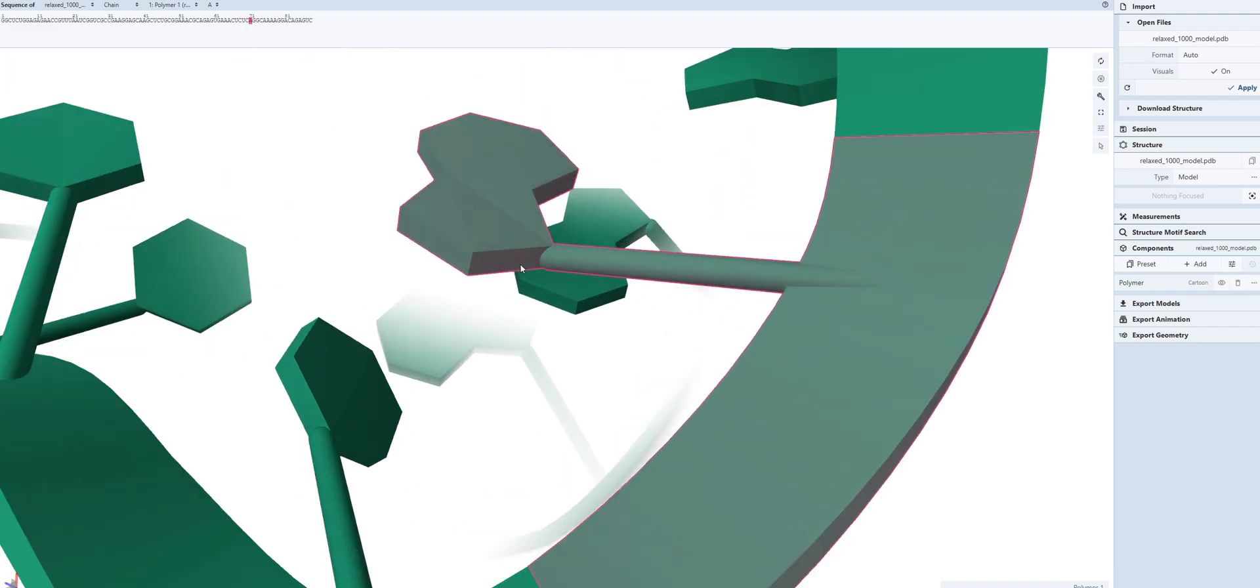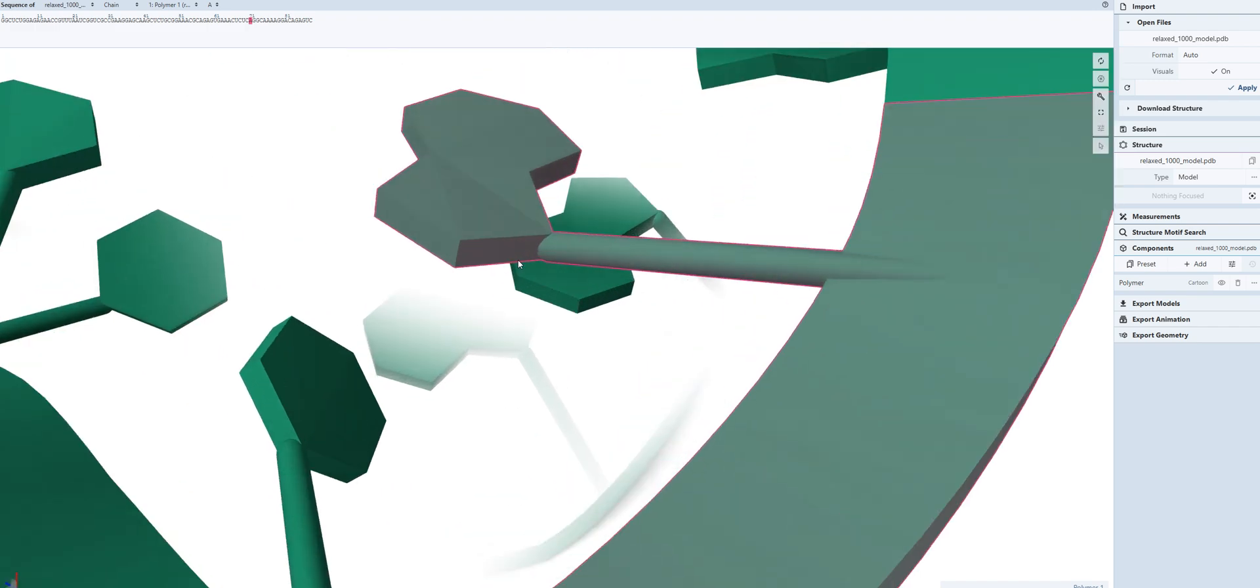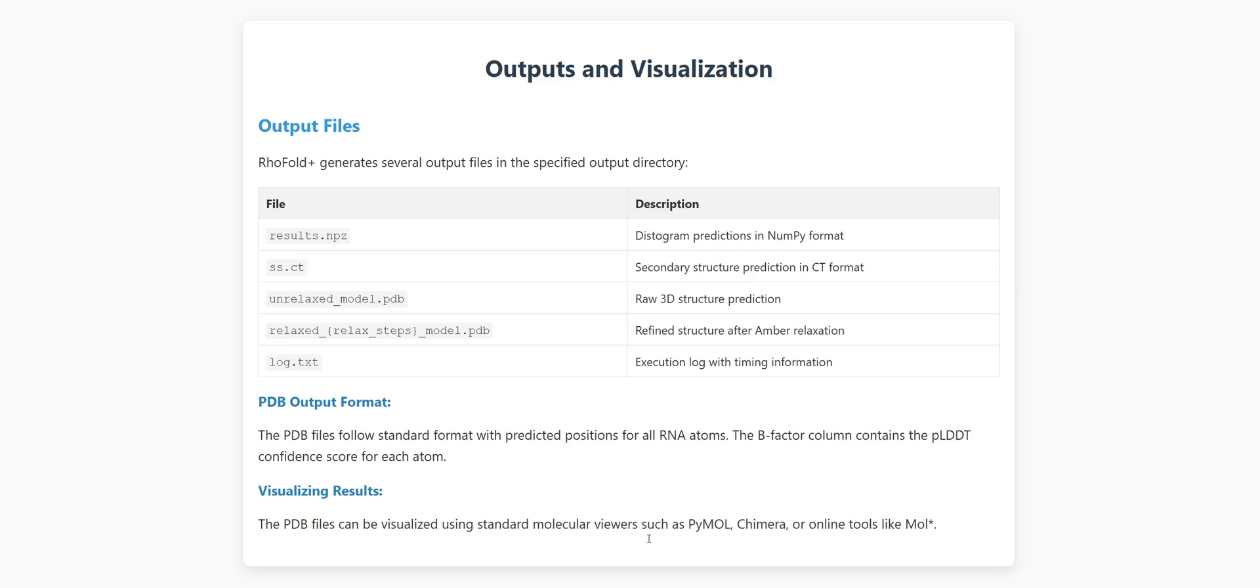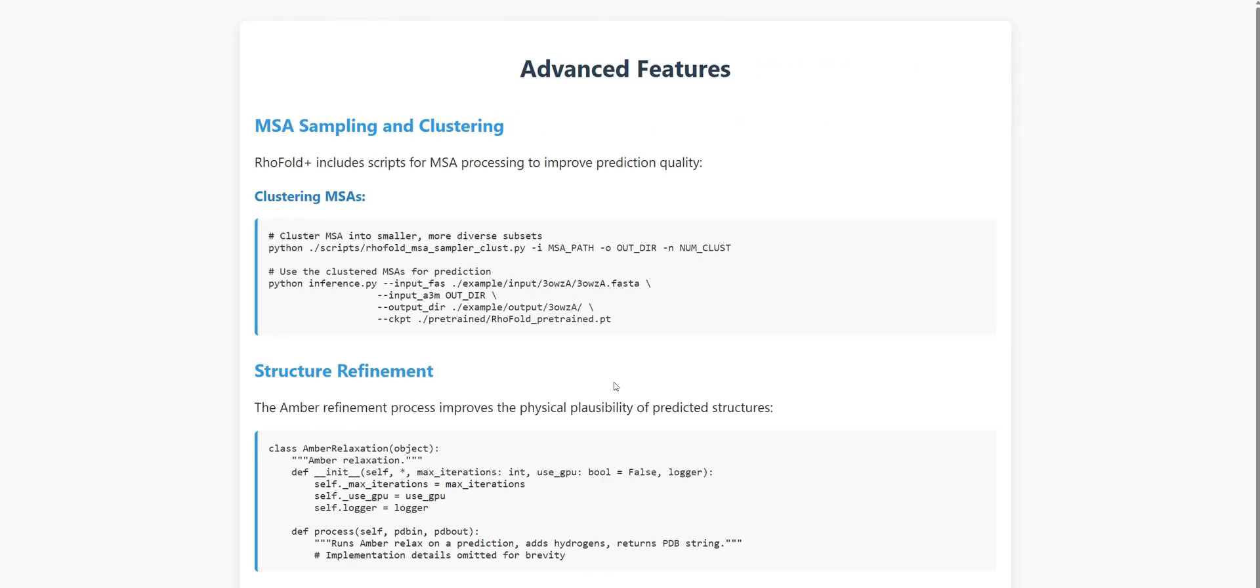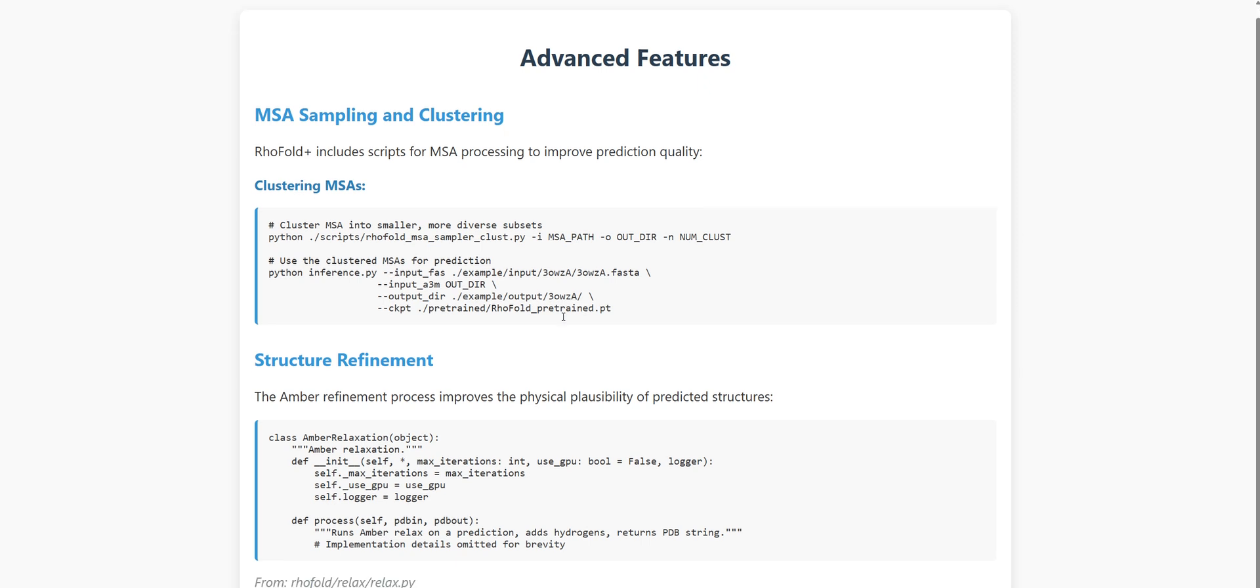Now let's look at some of the advanced features that really set RhoFold Plus apart. One of the coolest aspects is how it handles multiple sequence alignments or MSAs. Having evolutionarily related sequences dramatically improves prediction accuracy, but sometimes these alignments can be huge and unwieldy. RhoFold Plus has clever solutions for this. There's a clustering script that uses k-means to group similar sequences, preserving diversity while keeping the computation manageable. There's also a random sampling script if you prefer that approach.